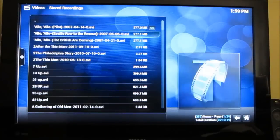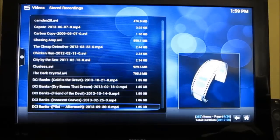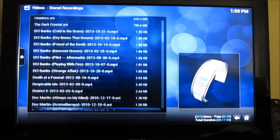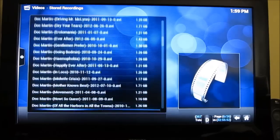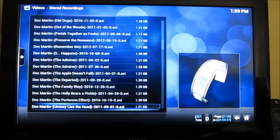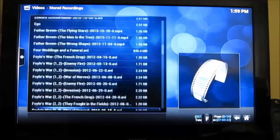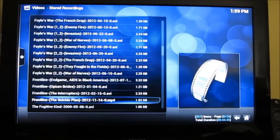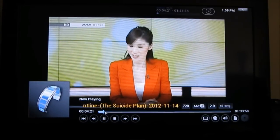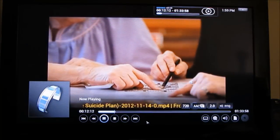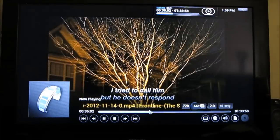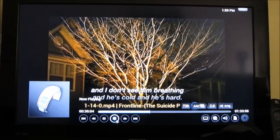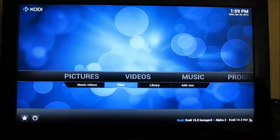So these are recordings, television recordings, made using another computer in our house. And let's find one here. Not really sure what I'm looking for. Now let's try an episode of Frontline.